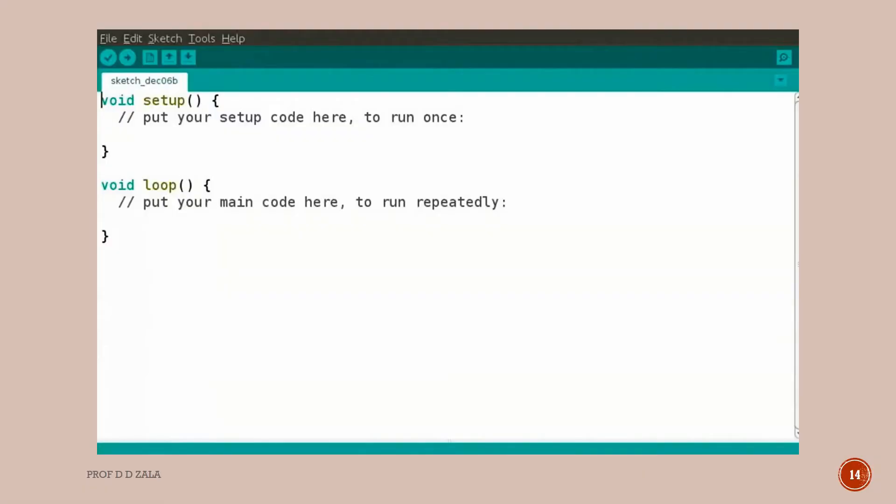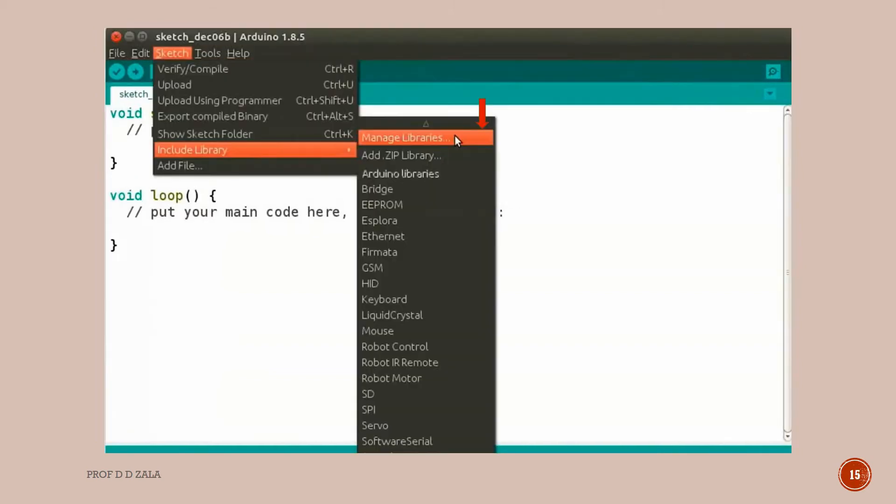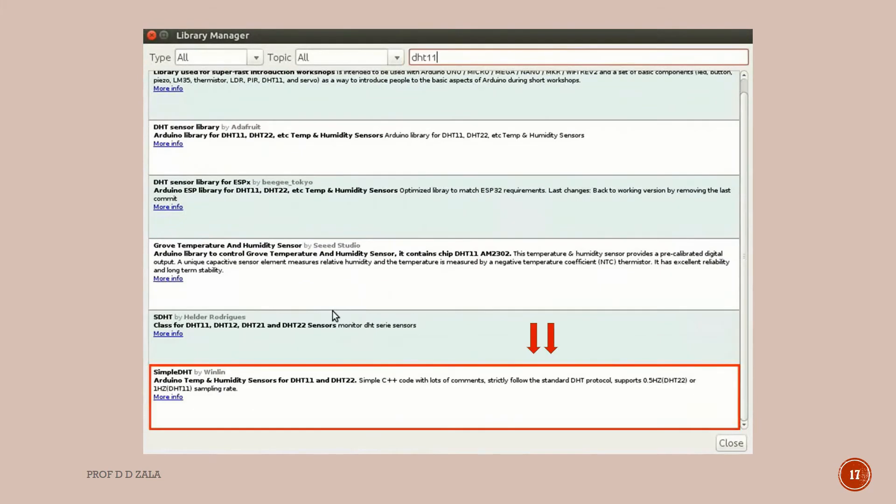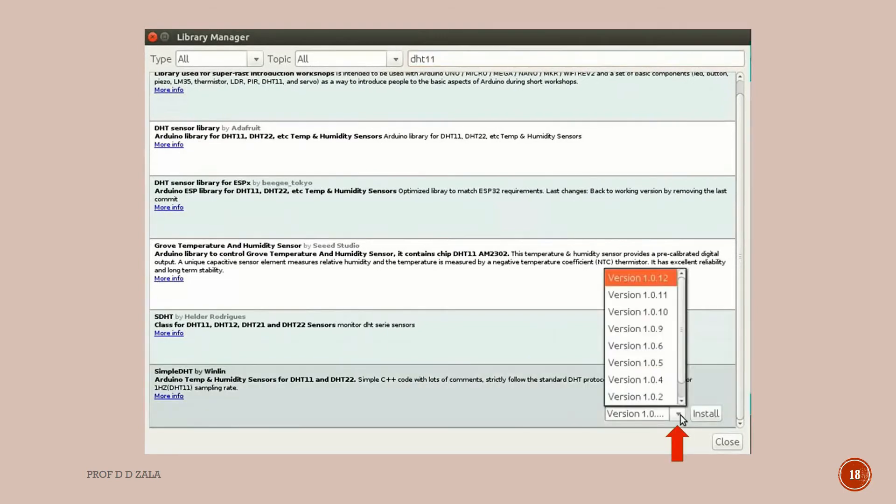Now we will write the program in Arduino IDE. Open Arduino IDE. First we need to download the DHT11 Arduino library to run this program. Click on the Sketch menu in the menu bar, select Include Library, and then click on Manage Libraries option. A new window will appear. In the top right corner we can see a search tab. Here type DHT11 and press enter.